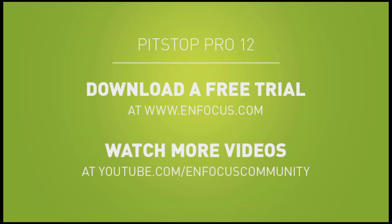Please be sure to watch all PitStop 12 related videos, which demonstrate even more features.